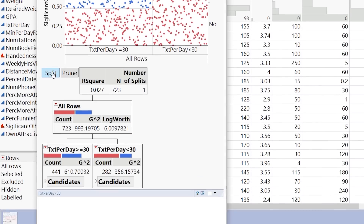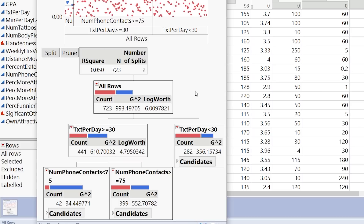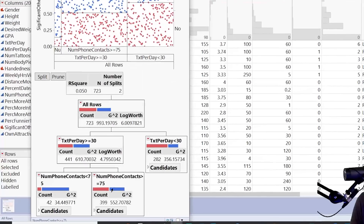Let's split again — we have two more splits to do. The next thing we split on is phone contacts. We get a group over here that has a very high probability of having a significant other. These individuals text greater than or equal to 30 times a day and have less than 75 phone contacts — about 85 to 90% have a significant other. Over here, people who text greater than or equal to 30 times a day but have phone contacts greater than or equal to 75 show about a 50-50 split.